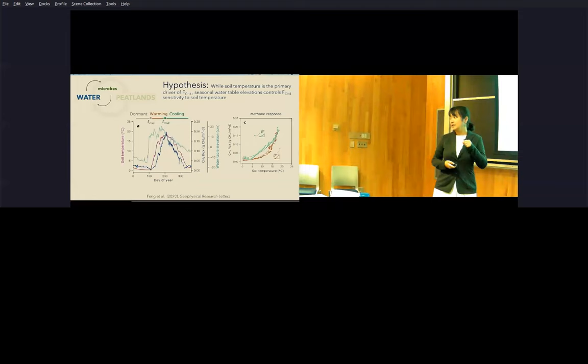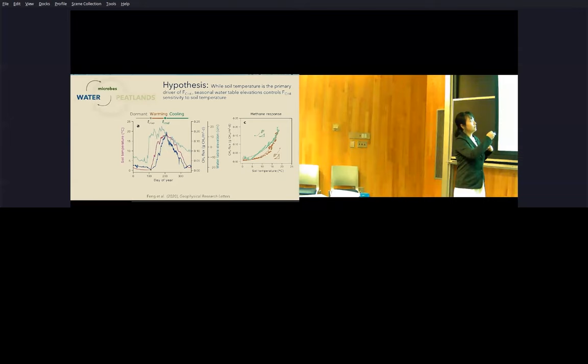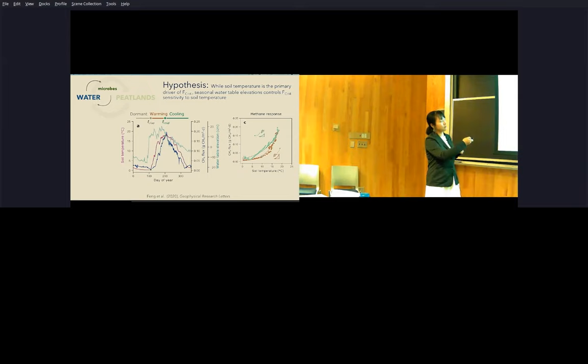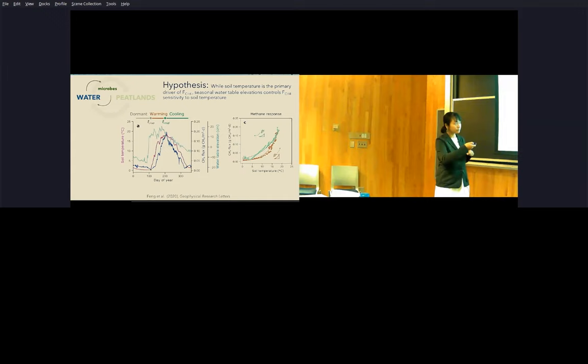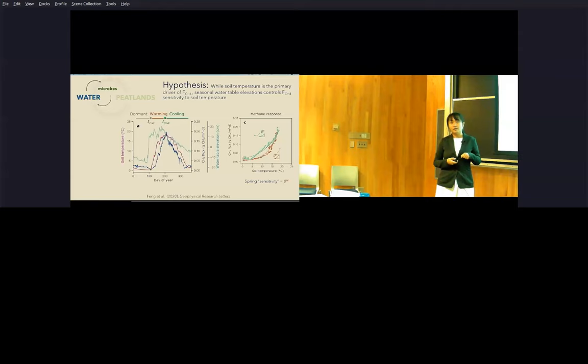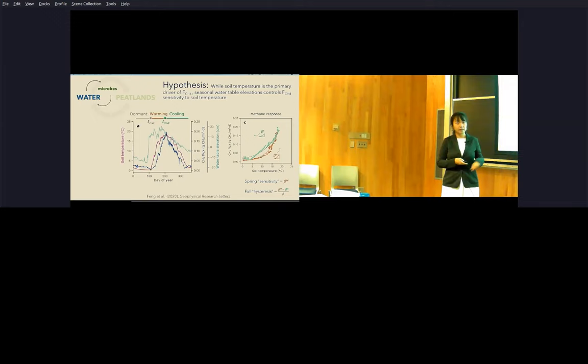To test this hypothesis we divided those 11 year record annually into three different seasons: the dormant, the warming, and the cooling. The warming phase is defined as between when the soil temperature, which is recorded in this red line here, starts to rise in the spring until they reach the peak during the middle of the summer. Then the rest of the year when it starts to cool down is defined as the cooling phase. We take those methane fluxes plotted against soil temperature on the right hand side during the warming phase as well as during the cooling phase. Here we define this relationship between methane fluxes and soil temperature during the spring as the spring sensitivity when it warms up, and the difference between when it warms up and when it cools down as the fall hysteresis. Then we correlated these indices against the water table elevation at the start of the warming and the cooling phase.